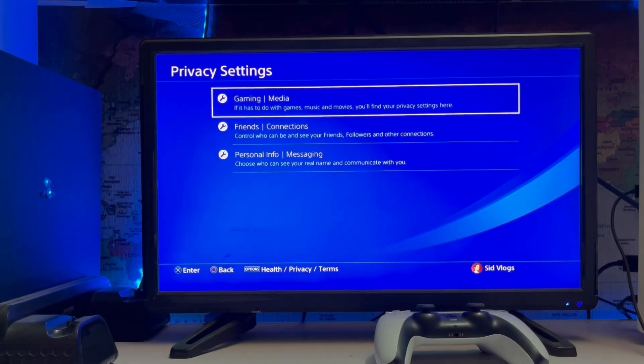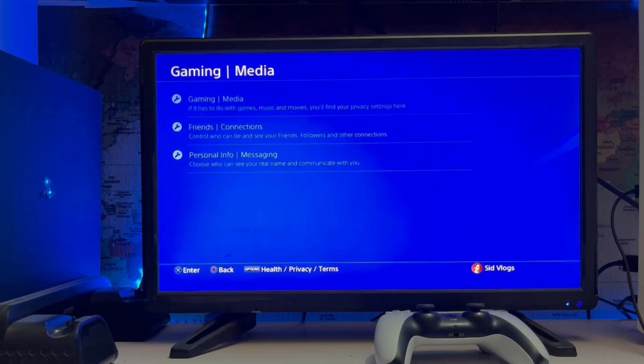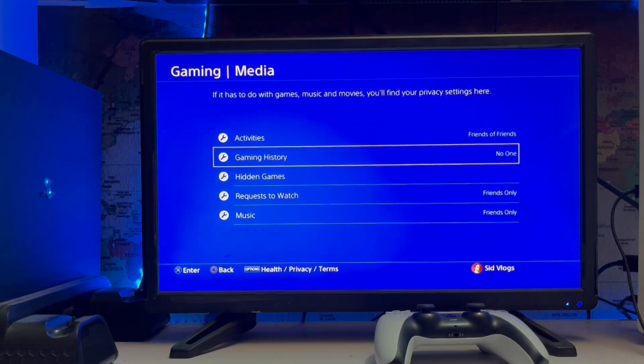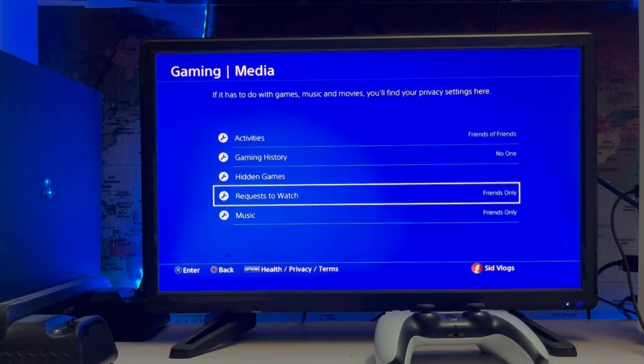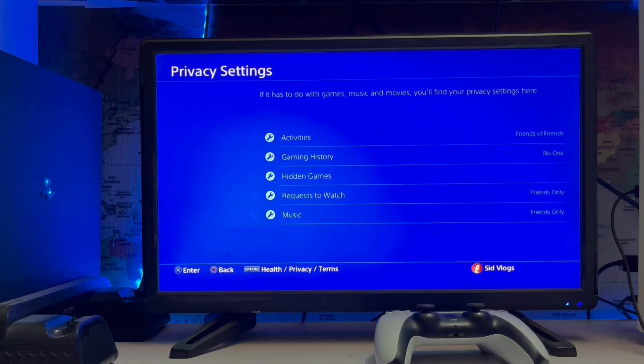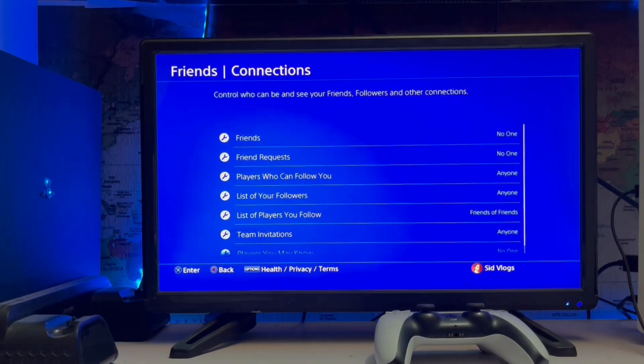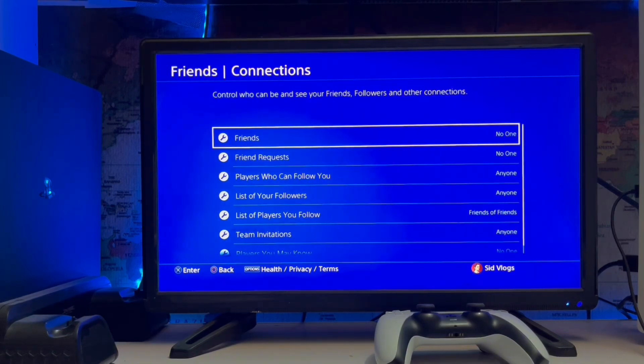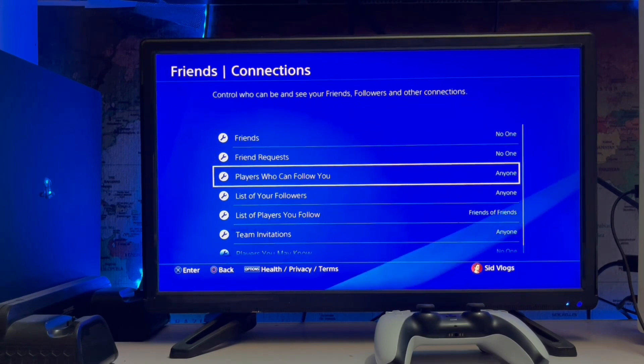Friends, Connections, and Personal Info, Messaging, and Gaming Media. You can set it here: friends of friends, no one, friends only. You can set all privacy settings here - friends, friend requests, players, and a list of your followers.